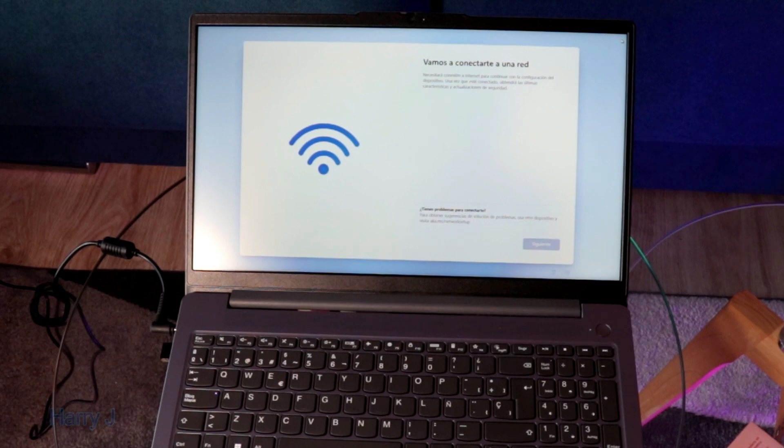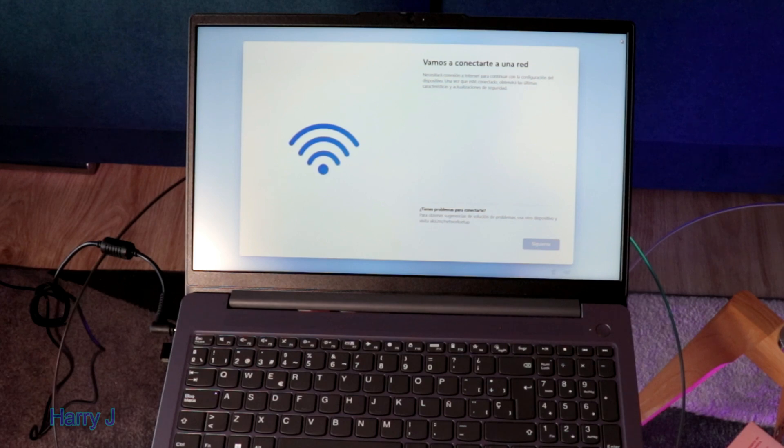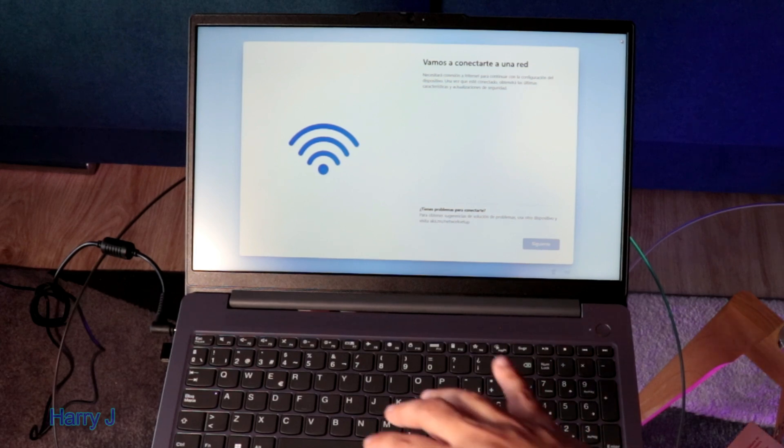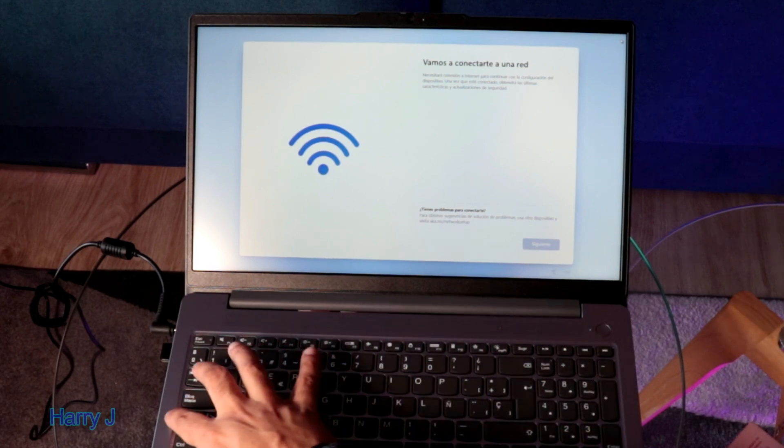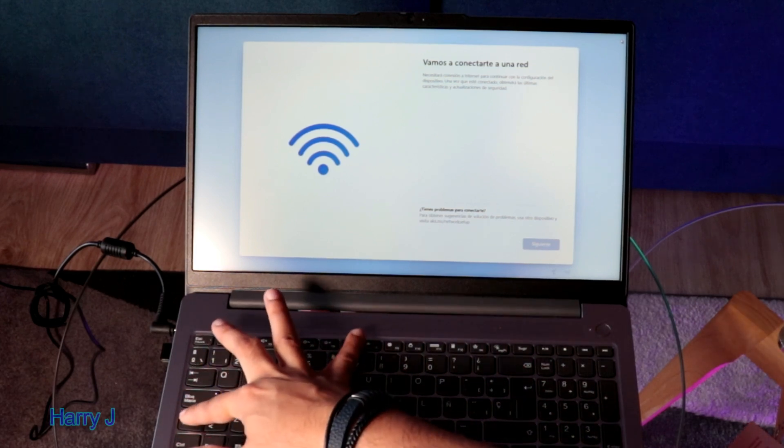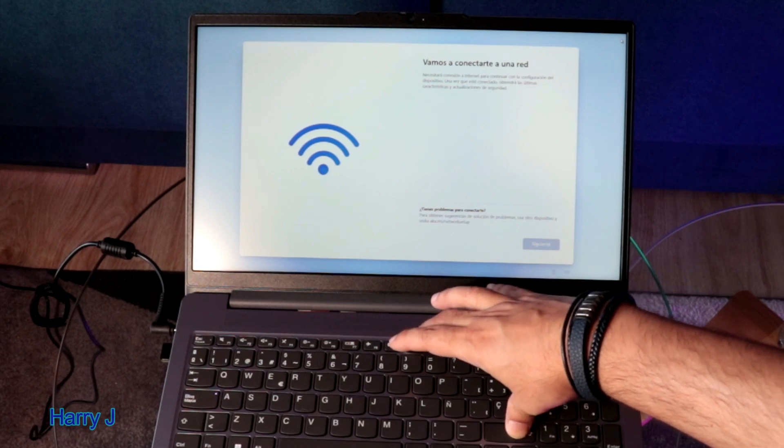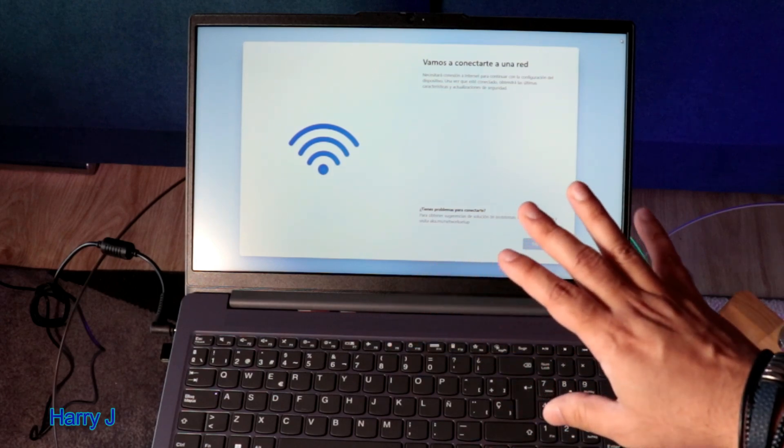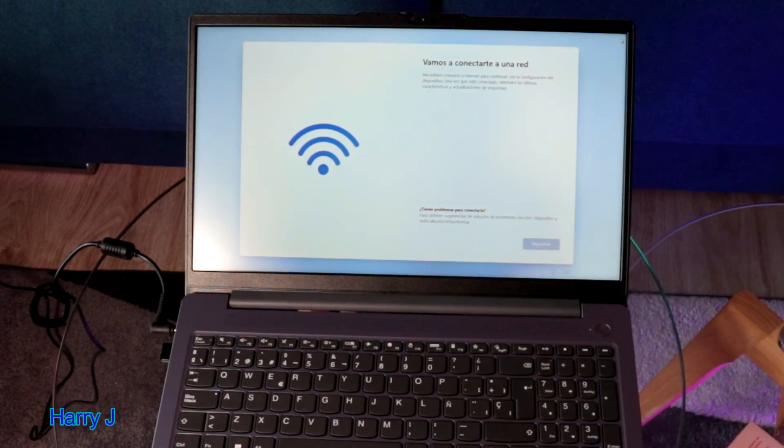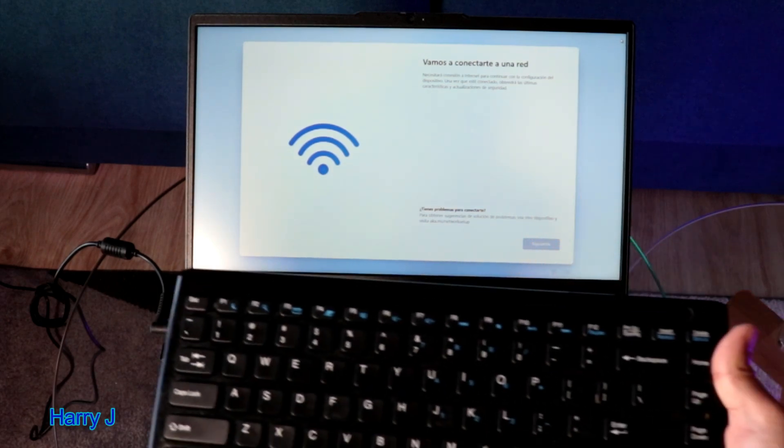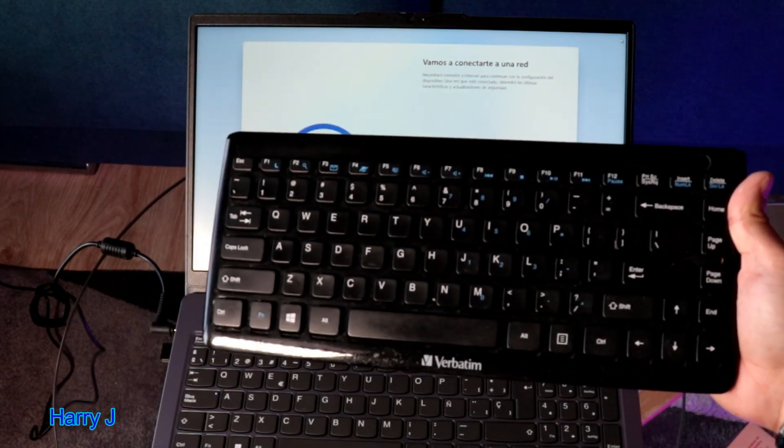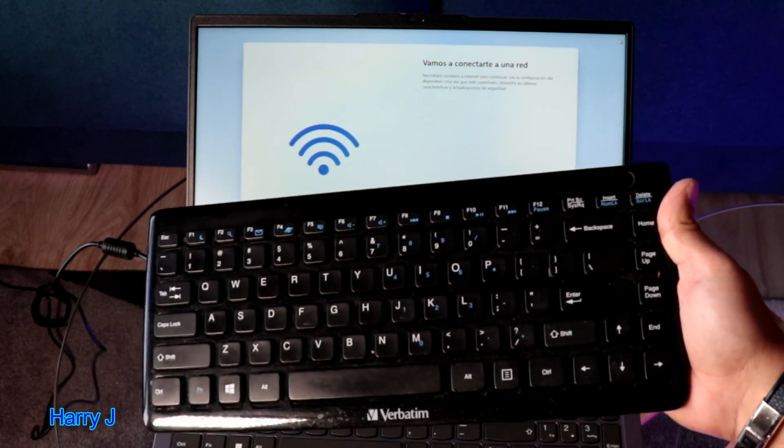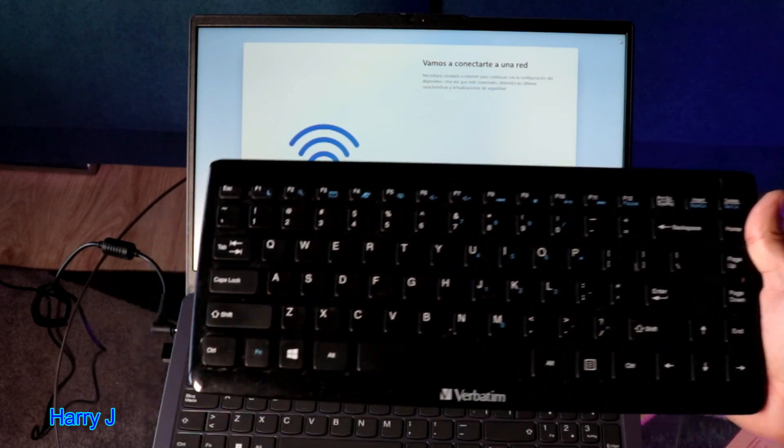So we come here, no internet is detected at the moment so you have to bypass this system. Normally shift F10 you have to try here but it's not working, so I'm going to use our additional keyboard to bypass system.